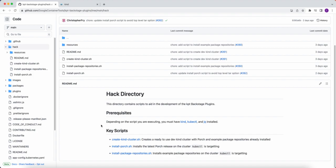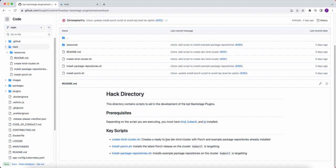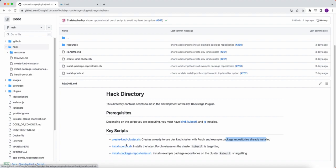Likewise, whenever you use this script, it's going to automatically create a Kind cluster with Porch installed, as well as a couple sample package repositories already installed. So whenever you run this script, it actually executes these other scripts as well.